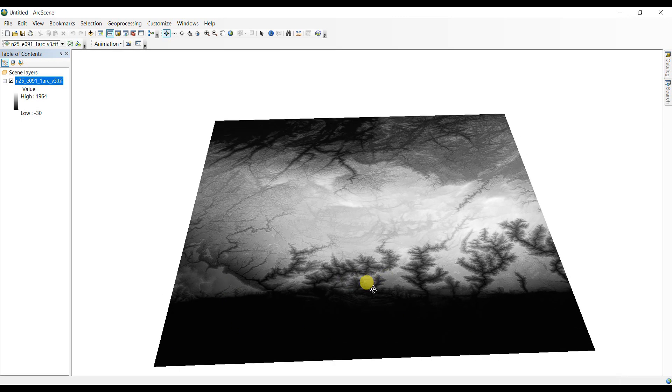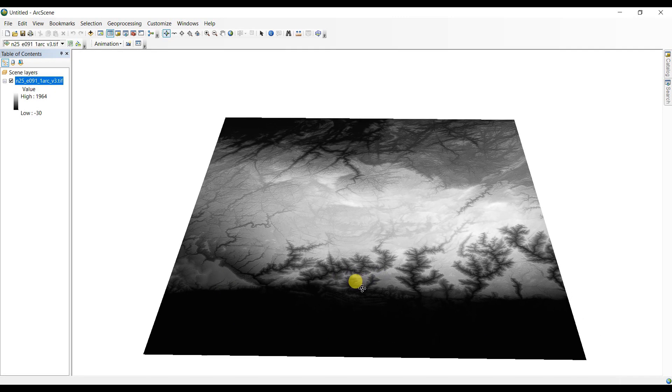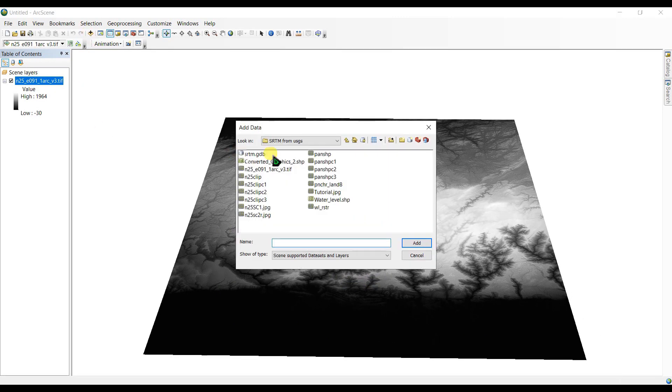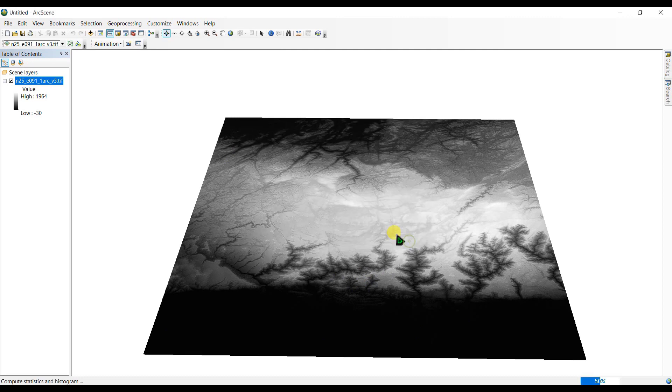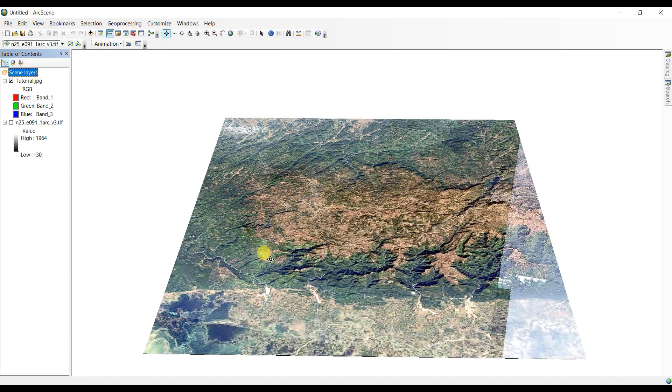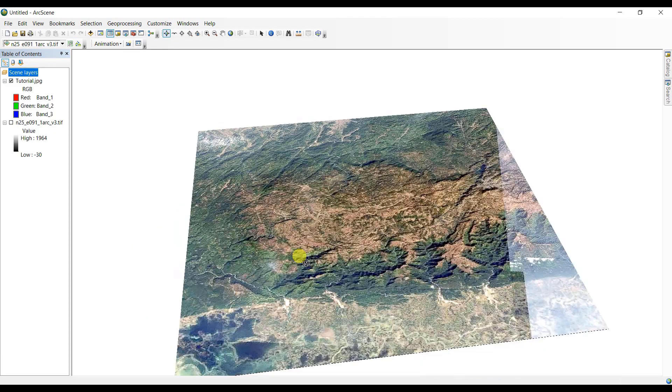And here you can see I can work with it. And next I am going to add the tutorial purpose images here. And here it is.